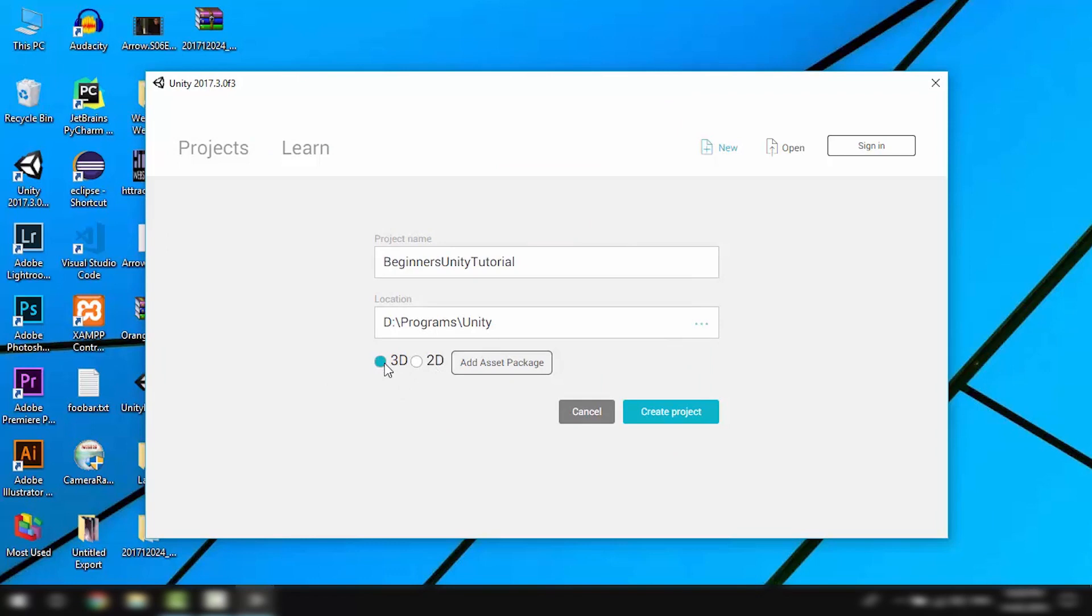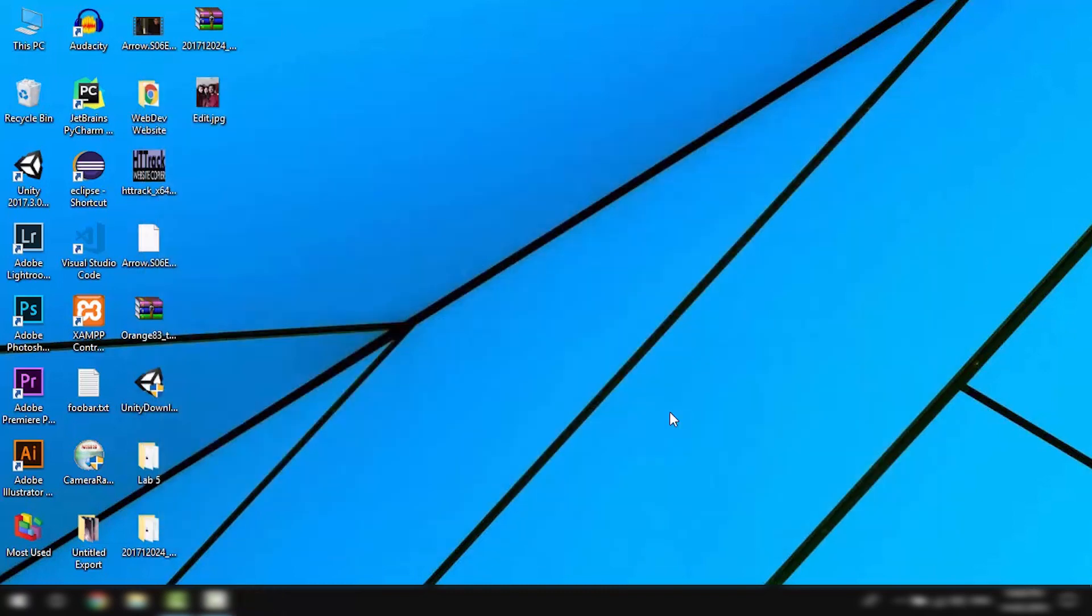However, this is just going to change a few settings in our project that we can change at a later point really easily. So for now let's just keep it at 3D and hit create project.